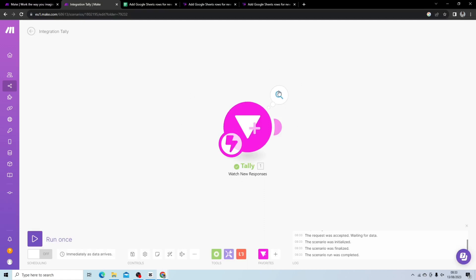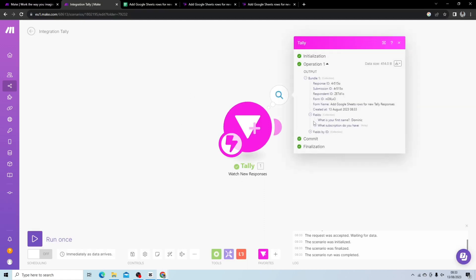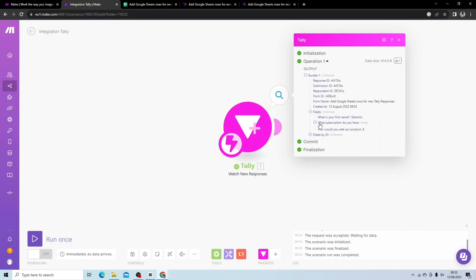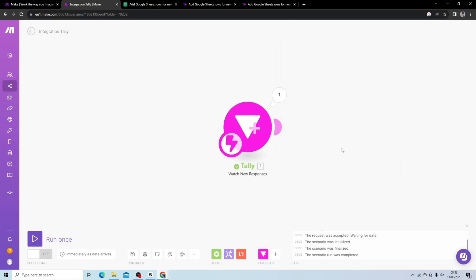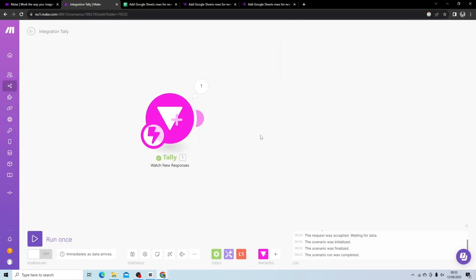So it picked it up. What you'll be able to see here, it says Dominic, what subscription do you have, you can see Silver, and how would you rate our product, 4. Perfect, so it's picking up the data we want it to pick up.